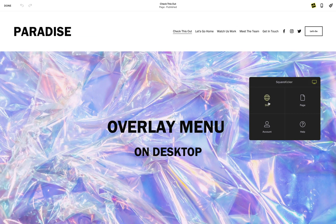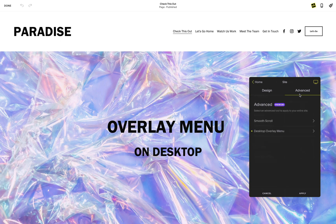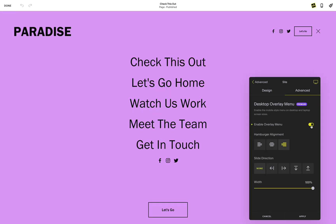Head to all devices in the advanced tab. You will see the option for a desktop overlay menu. When you enable this tool, you will immediately see the overlay menu open. You have just activated the overlay menu on your entire website.